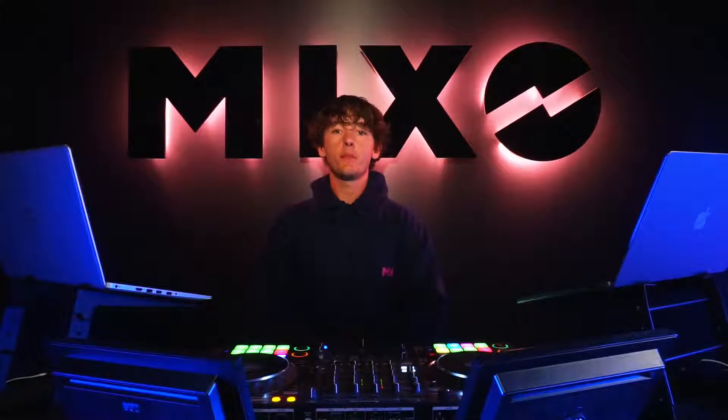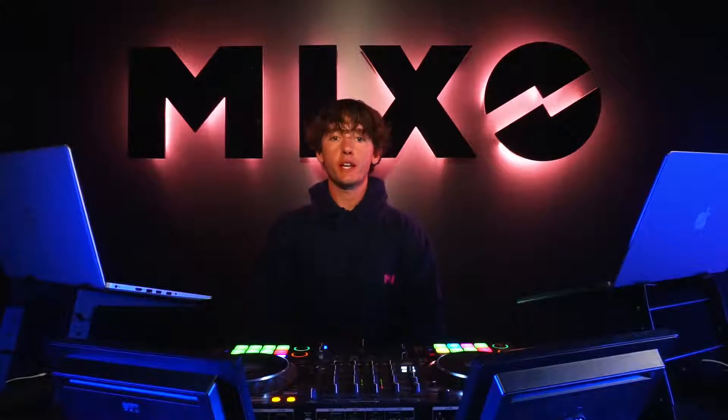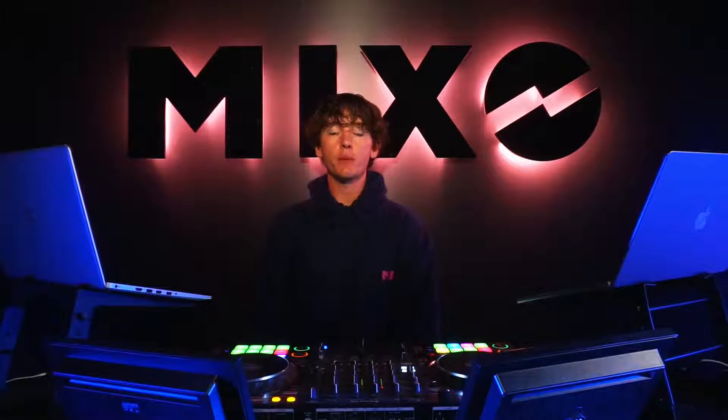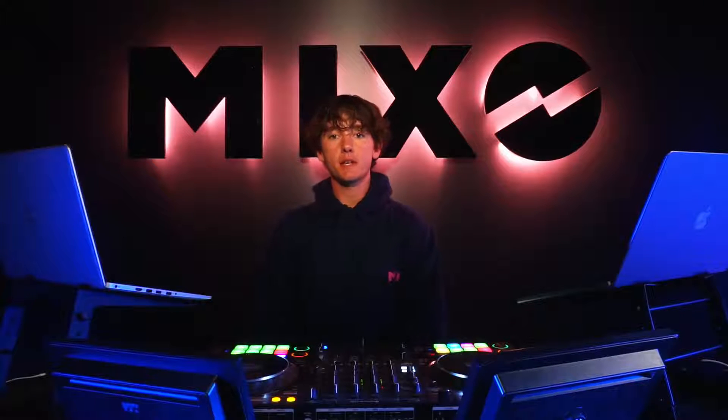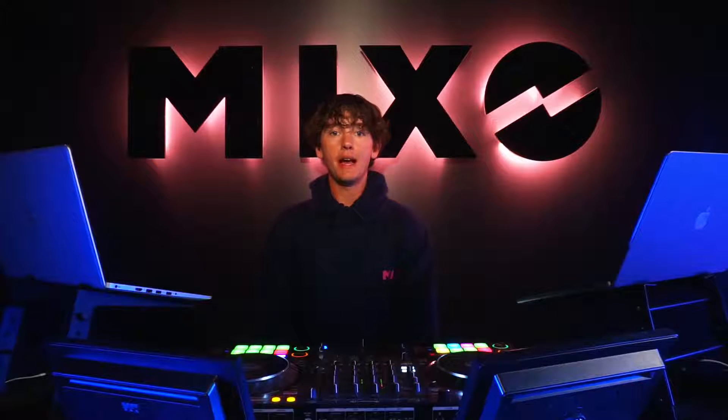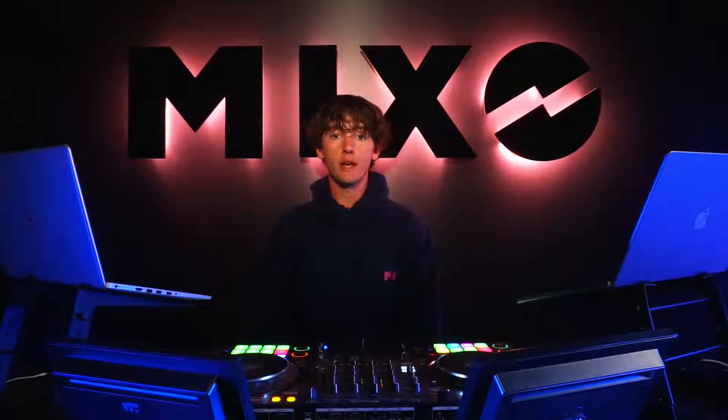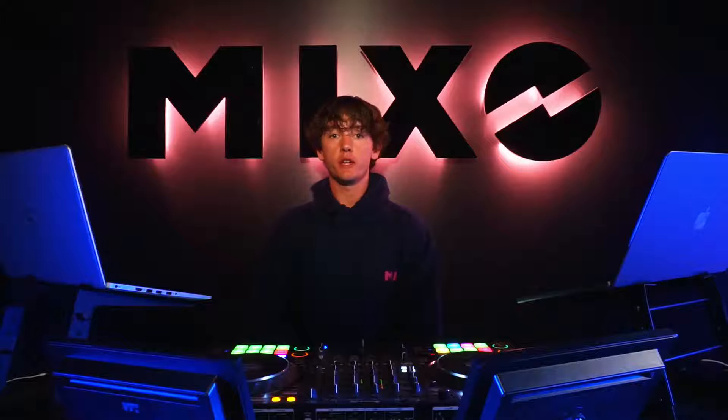Today we're going to be taking a look at importing our music collection from Rekordbox into Mixo and then exporting it from Mixo into Virtual DJ.